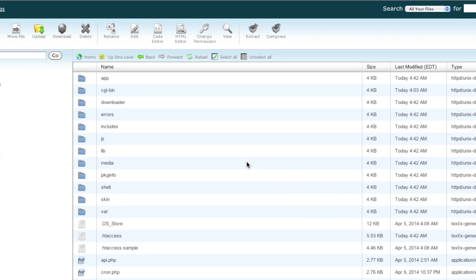Depending on your application and MySQL database credentials, you may or may not need to update your configuration file. The best way to find out is to visit your site and see if it loads. If it loads, you don't need to do anything else — you may want to verify that your folder permissions are correct, but that should be it.